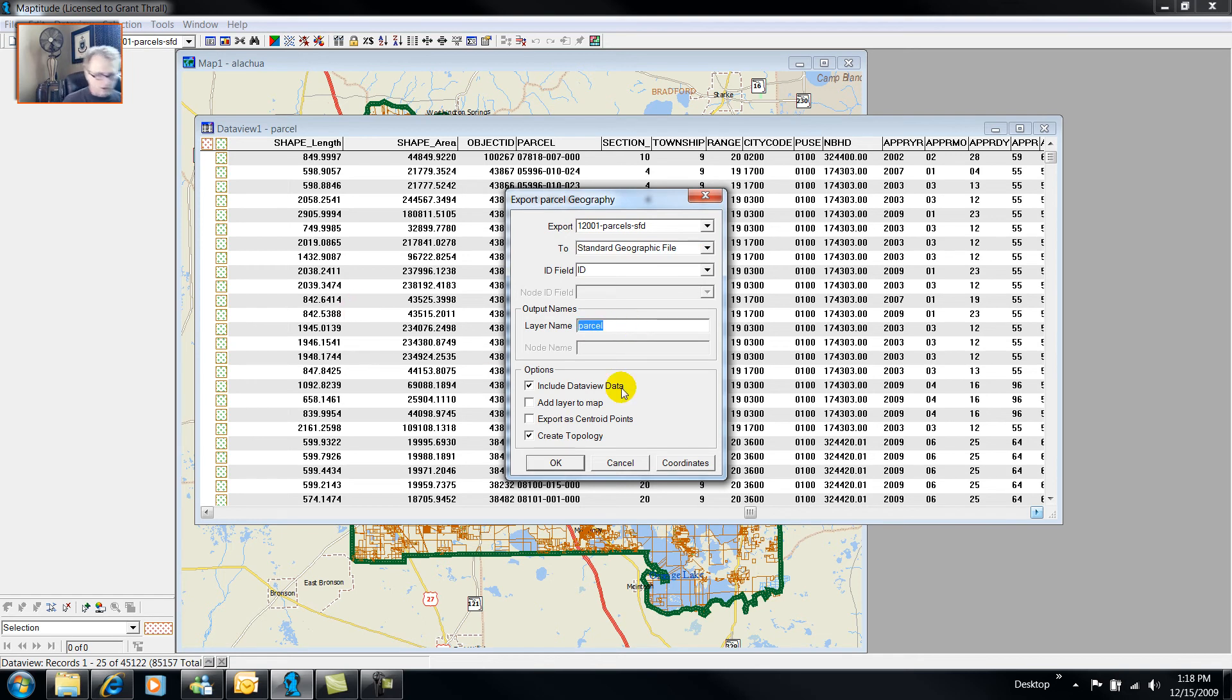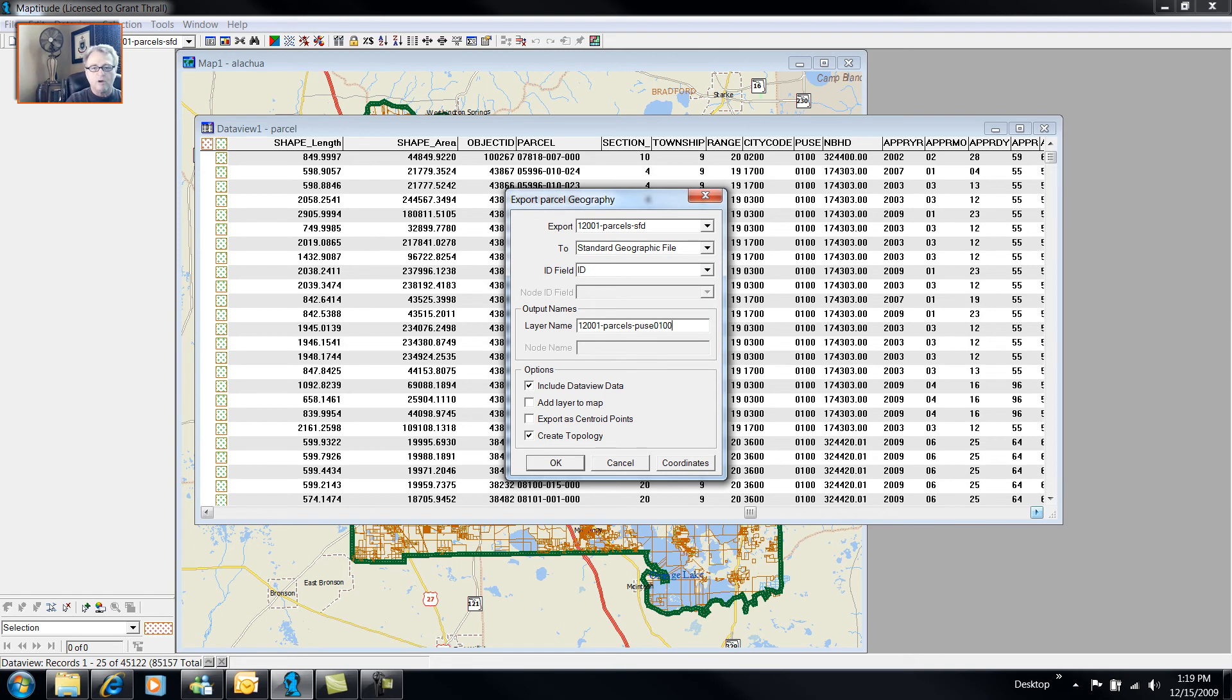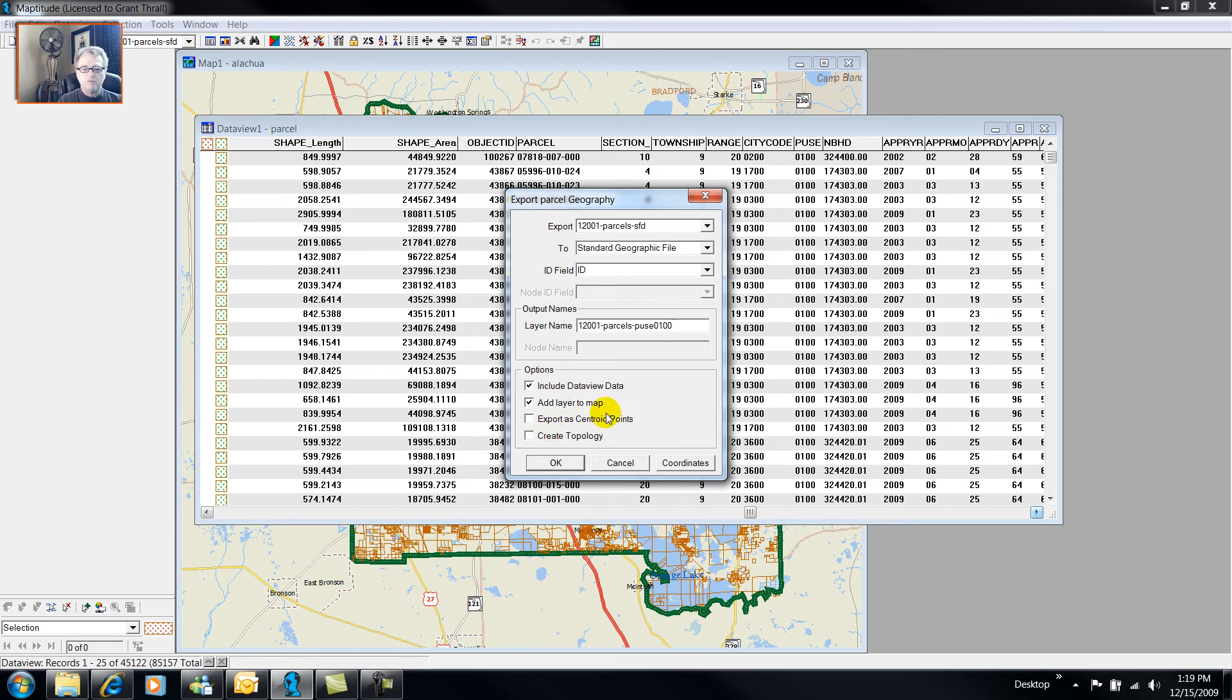And I'm going to call this data layer 120001 Parcels, and I'm going to call it Puse 0100. And I'm going to add the layer to the map. And I'm not going to create topology. That takes a lot of time, and I'm not going to have a lot of use for it at the moment.